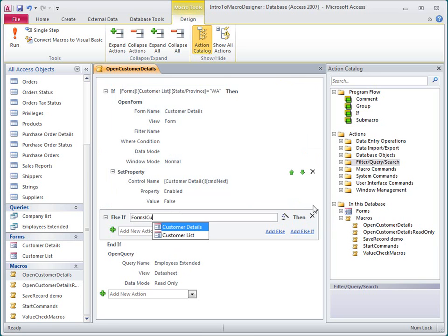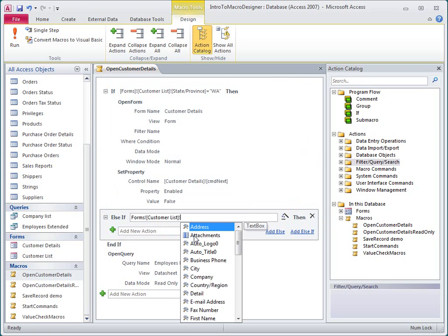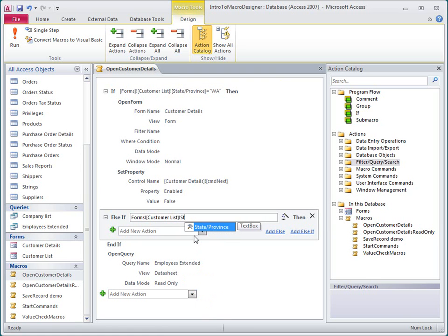Notice how Access helps me enter identifiers, functions, and other database elements. I just type the first few characters, and once I see the item I want, I can double-click it to add it to the expression, or I can just use the arrow keys to highlight it and then press the Tab or Enter key to accept it.